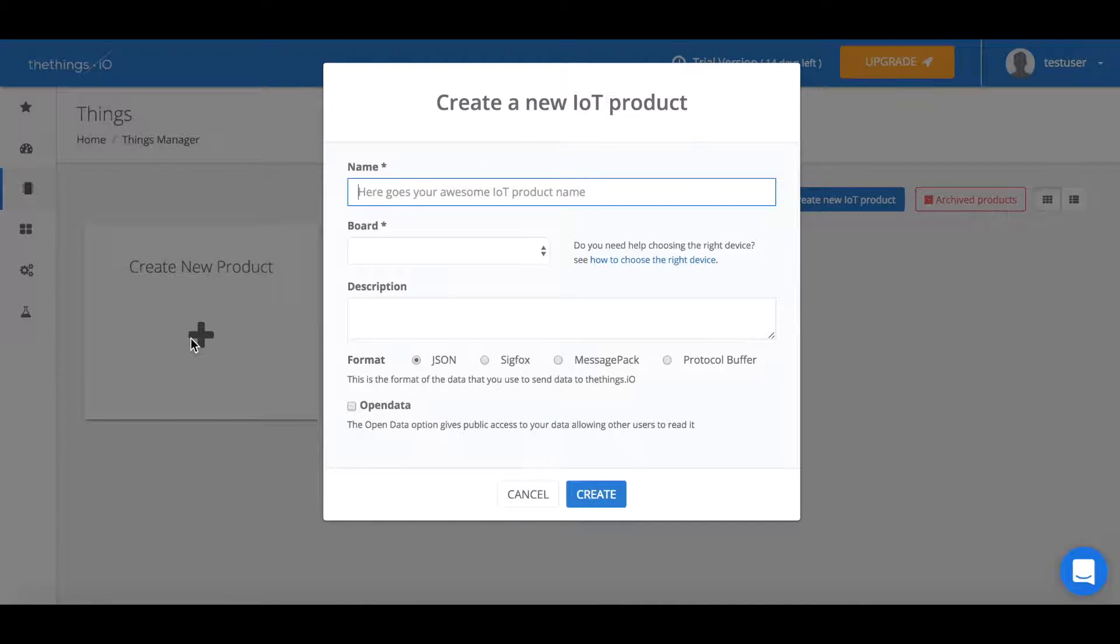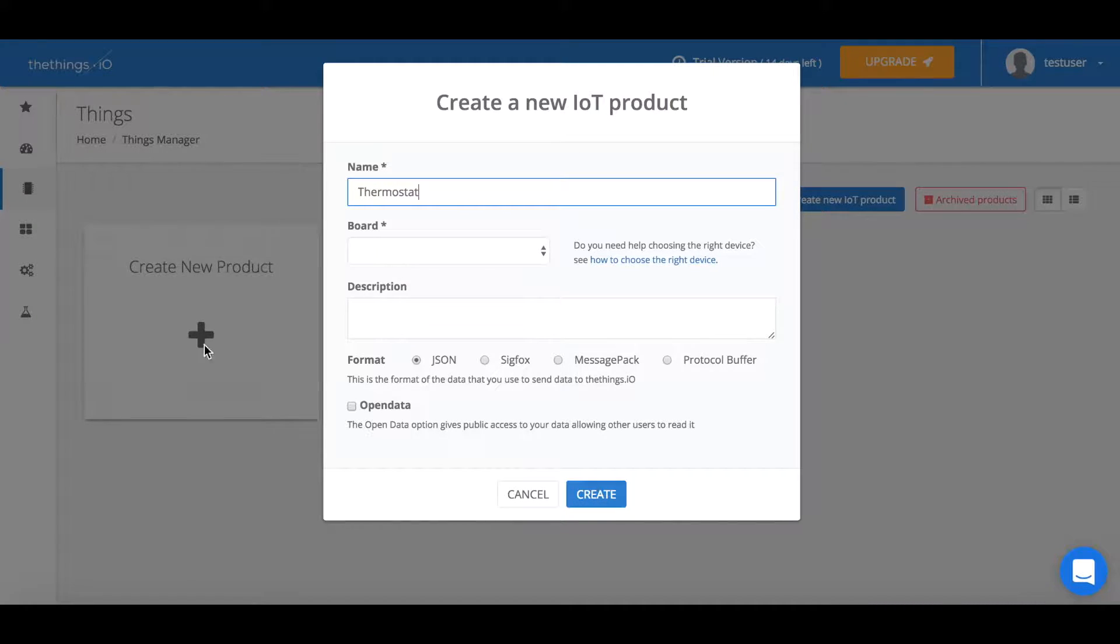Here we can create a new product and the first thing we'll do is name it. Then we'll choose its board and press create.